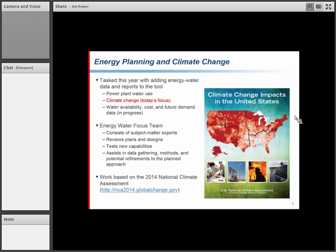The climate change work was aided by the Energy-Water Focus Team, a group of subject matter experts both within Argonne and others who participate. The purpose of that group is to review plans, test new capabilities, assist in data gathering, and suggest potential refinements. The work is primarily based on the 2014 National Climate Assessment, and there's a link to that report on the slide.